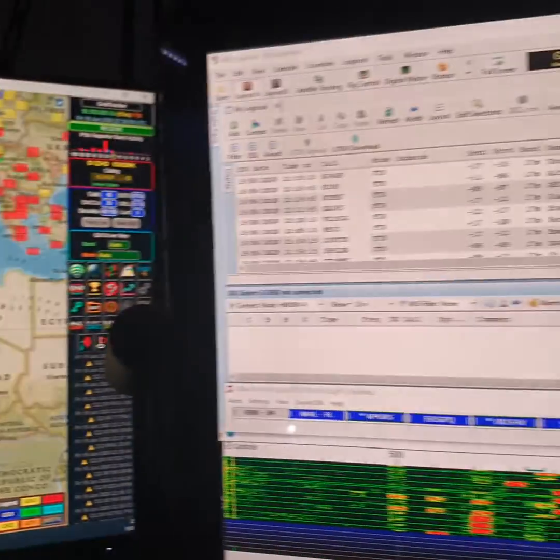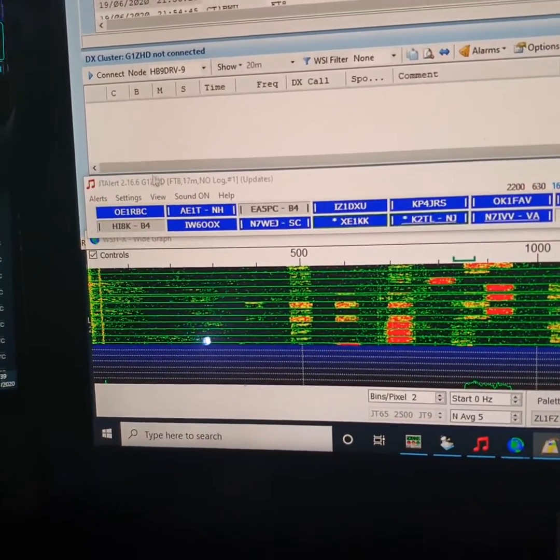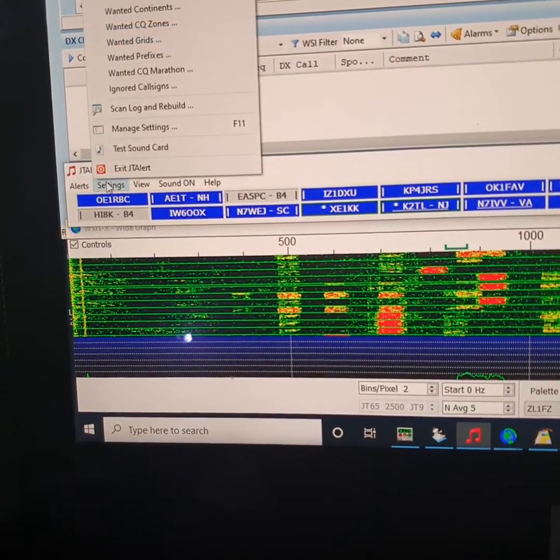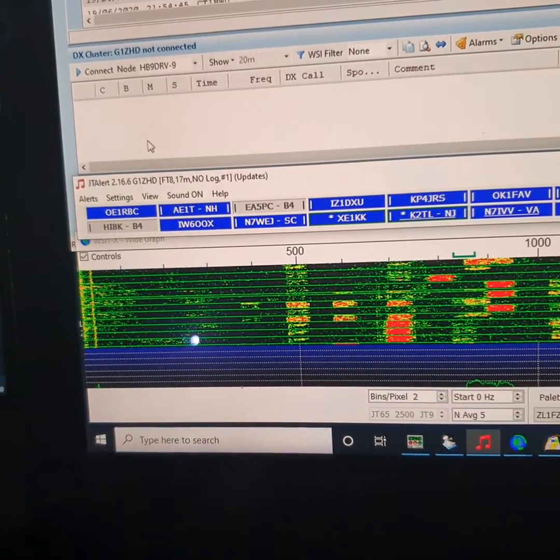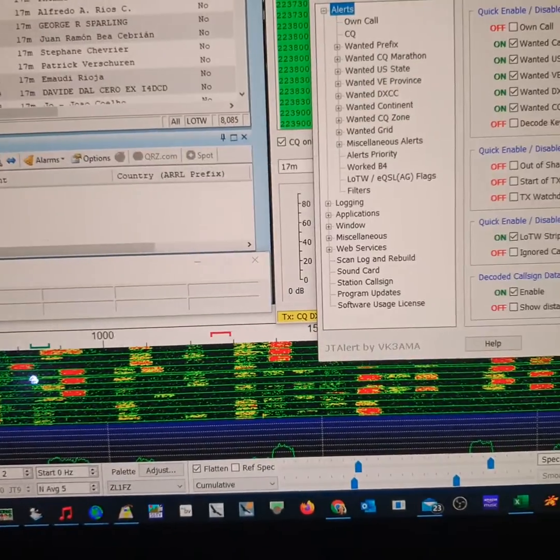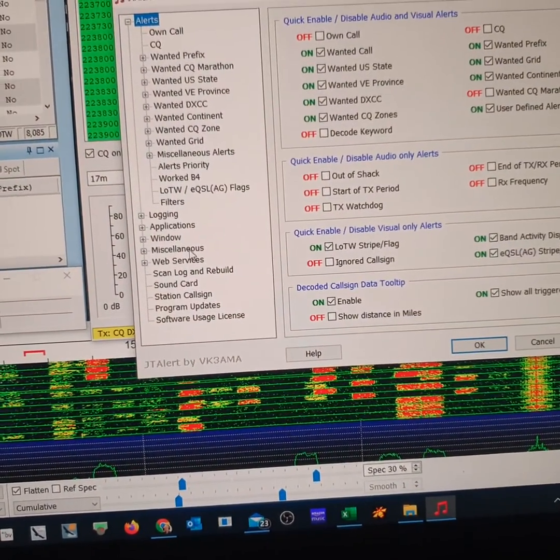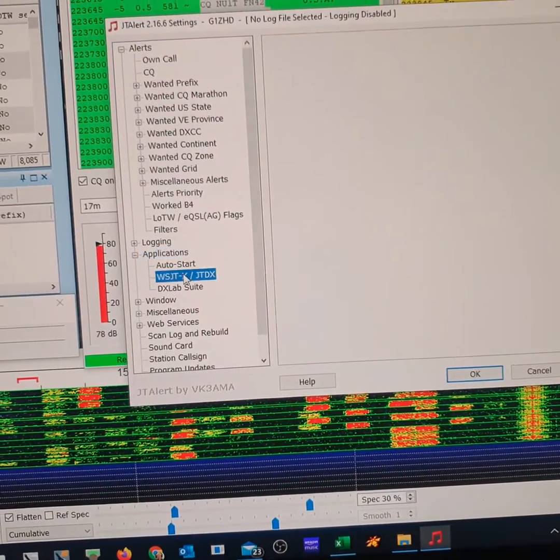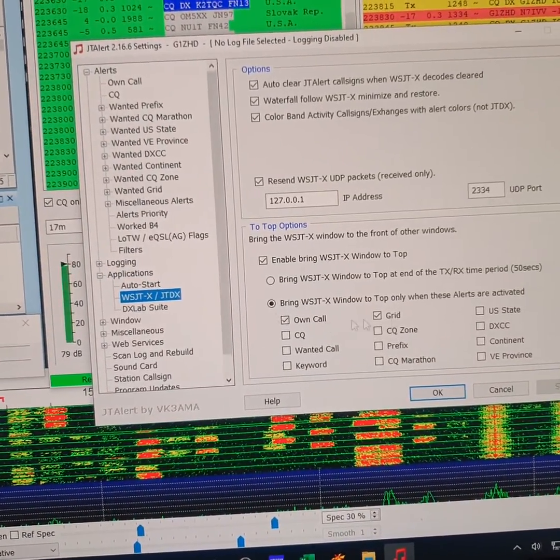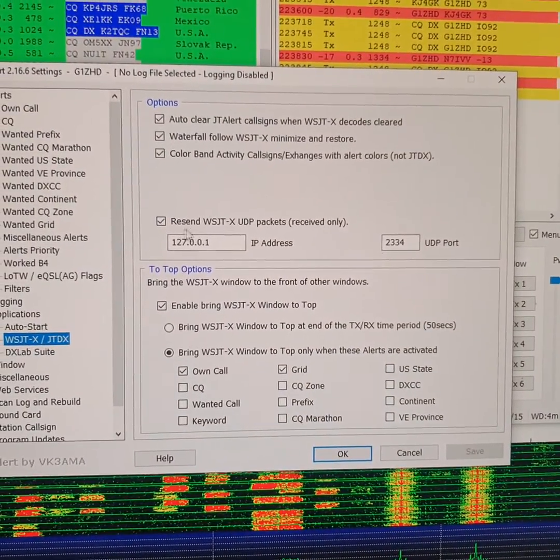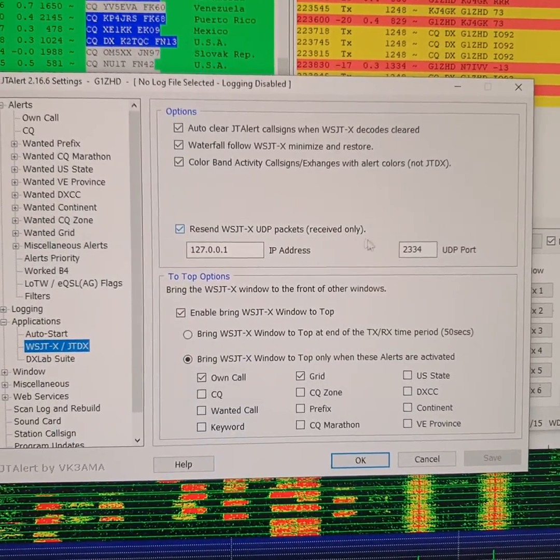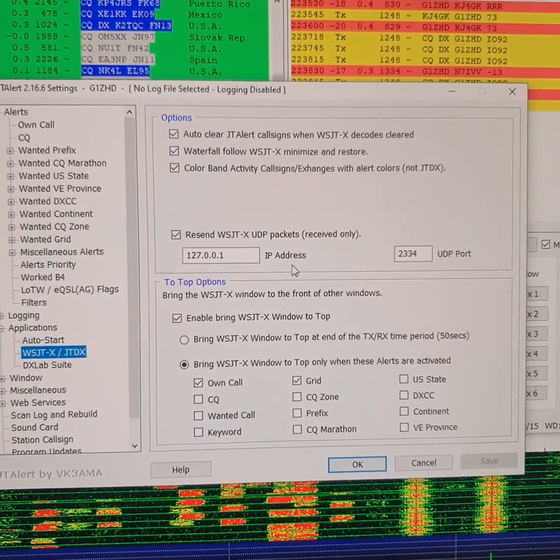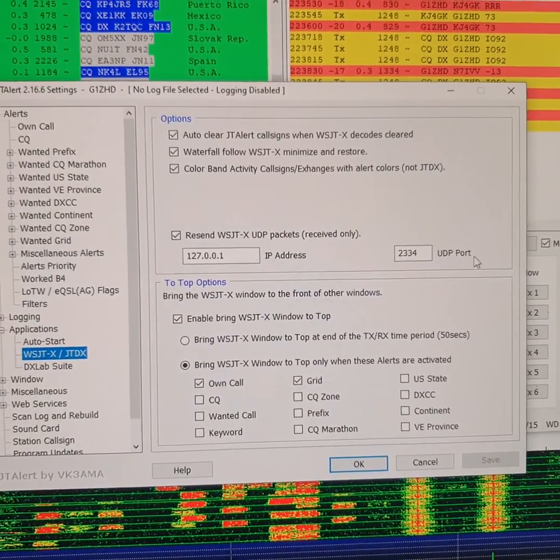So if we move over now to JT Alert and I go into Settings, Manage Settings, and we look under Applications WS JTX, you'll see that that port is here. Resend WS JTX UDP packets to that IP address and to 2334 UDP port.